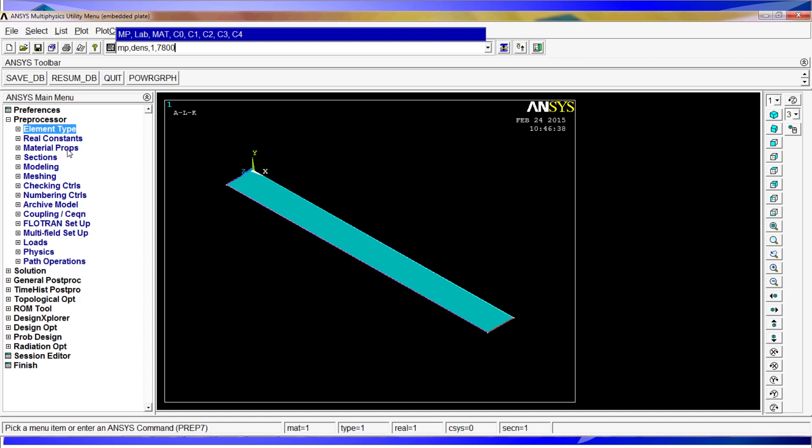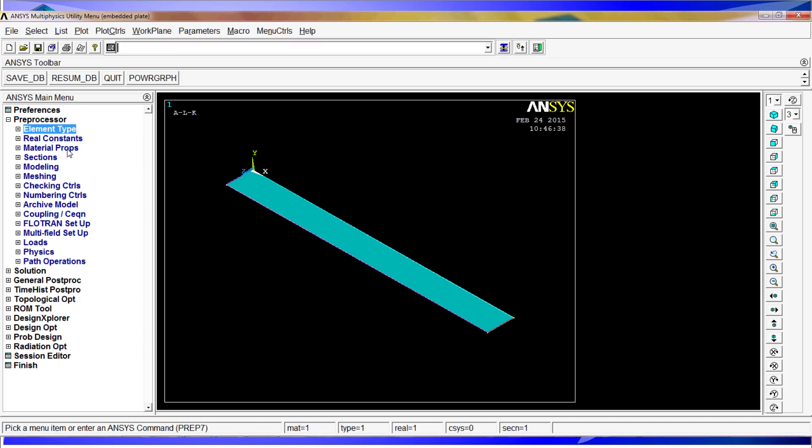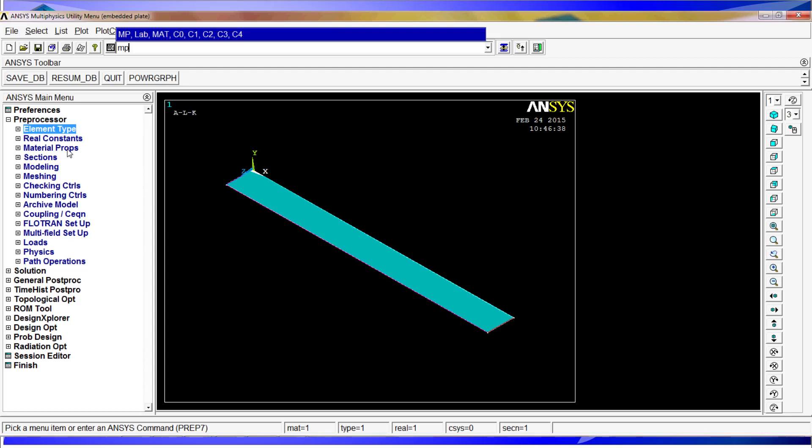MP, EX Young's modulus, material 1, 2.1 E11. And the next one is MP, PRXY, Poisson's coefficient for material 1, and the value is 0.3.